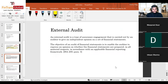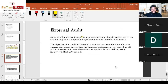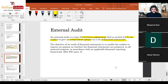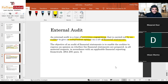Now let's look at external audit specifically. An external audit is a type of assurance engagement carried out by an auditor to give an independent opinion on a set of financial statements. It is a type of assurance engagement — we've established that — and the auditor gives an independent opinion on the financial statements.